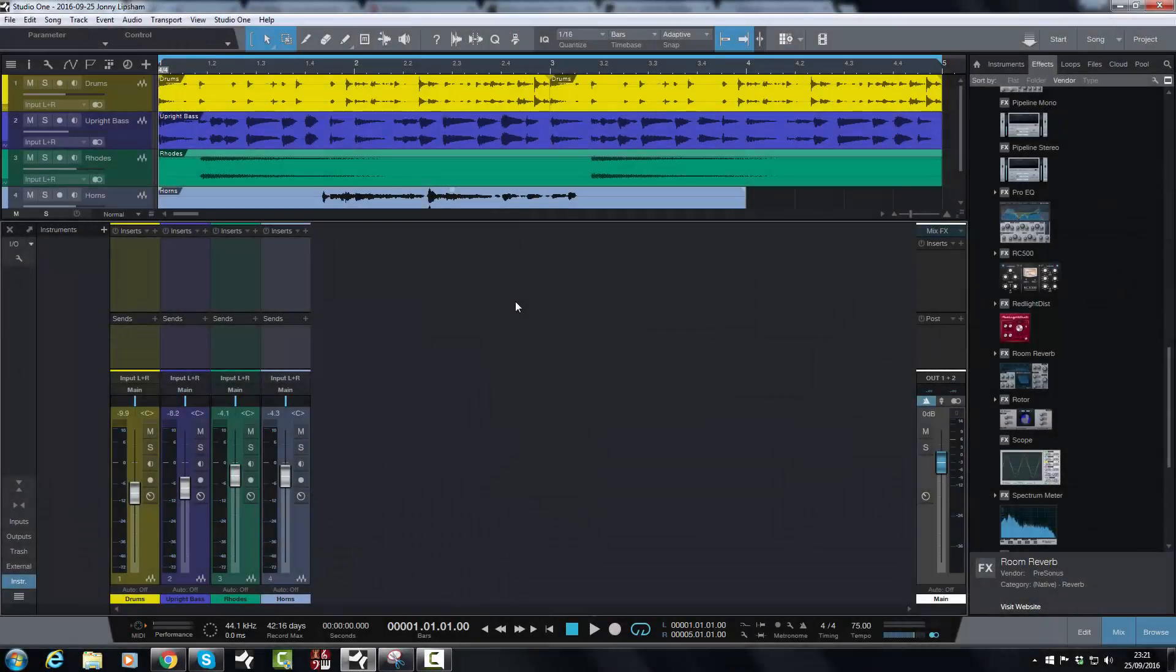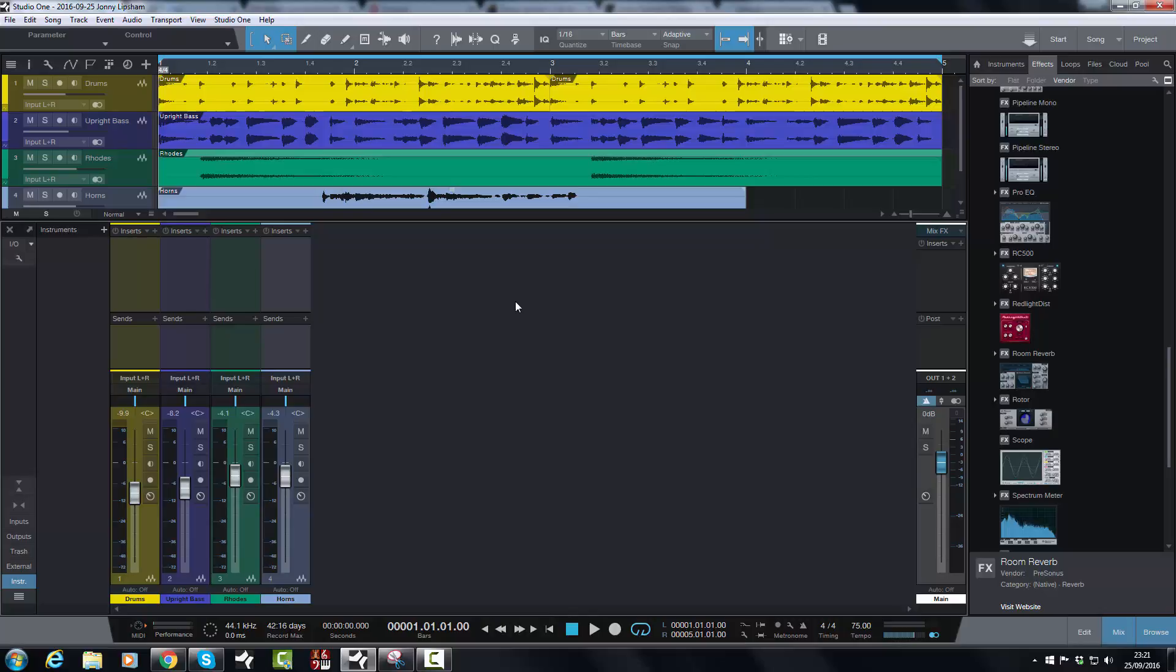Hi there, Jonny here from JonnyLipsonStudios.co.uk and in today's video I am going to be looking at bussing in Studio One version 3.